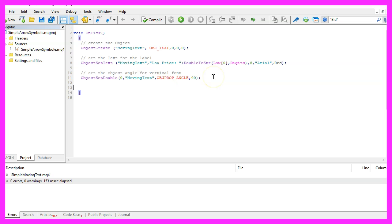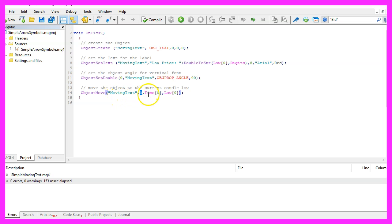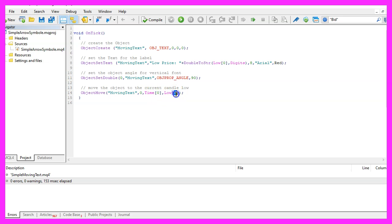Afterwards, we are going to move the object. That is done by using ObjectMove for the object called Moving Text. This is the anchor point of the object. Basically, it's for the alignment and we want to move the object to the point in time for the current candle zero to the low price of candle zero and that's about it.